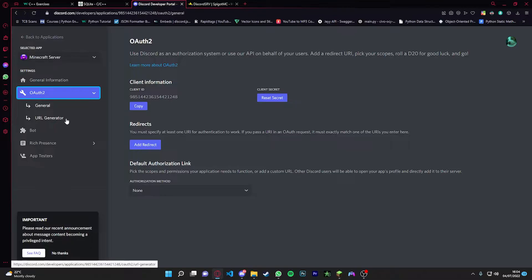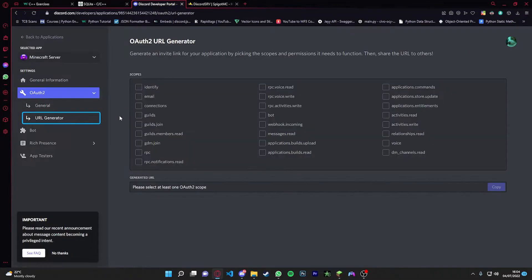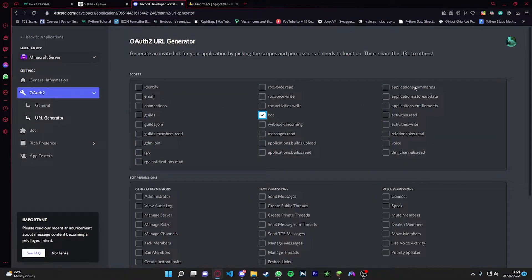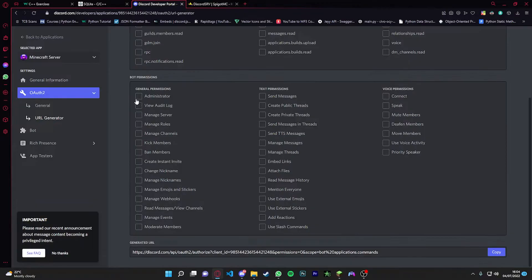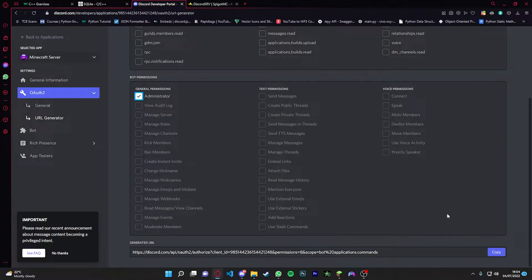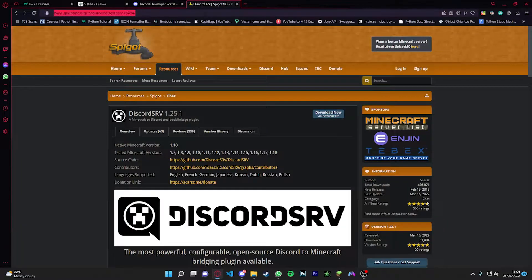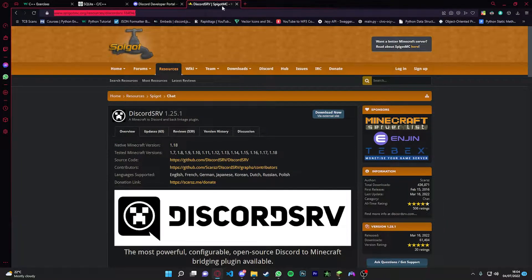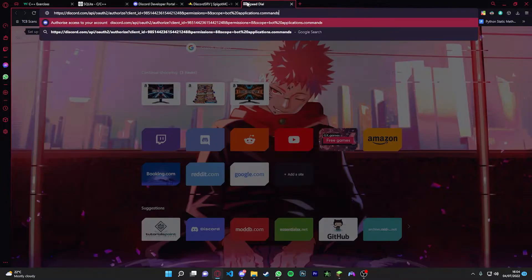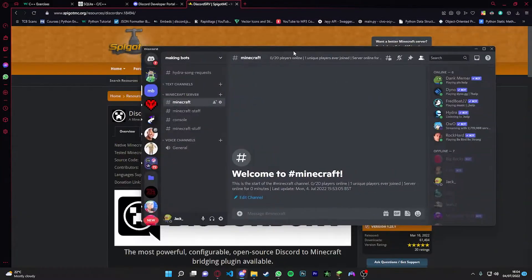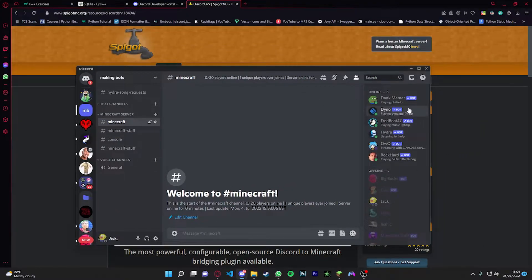And then I think that's it. Yeah, now we're going to go into OAuth2. I'm going to go to URL Generator. I'm going to click bot, applications.commands. I'm going to go administrator, and then you're going to click copy. And then you're just going to paste in the link and then you can add it to your server.